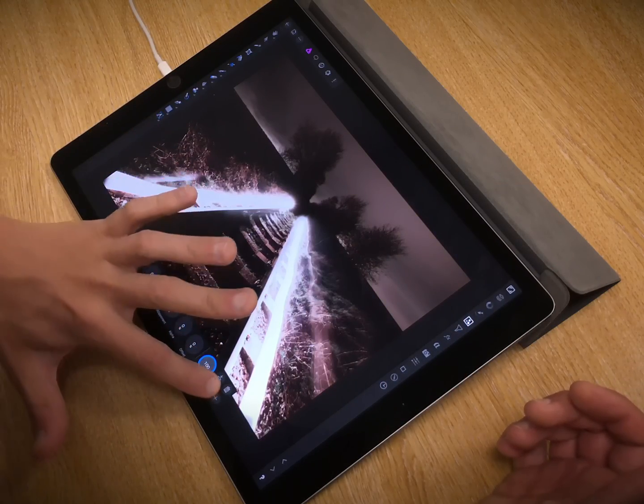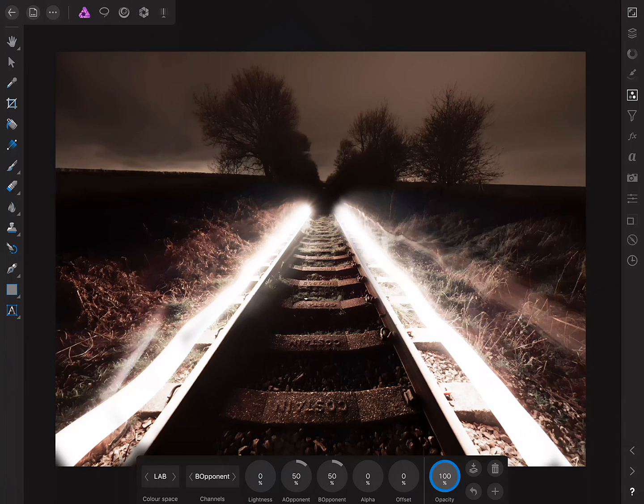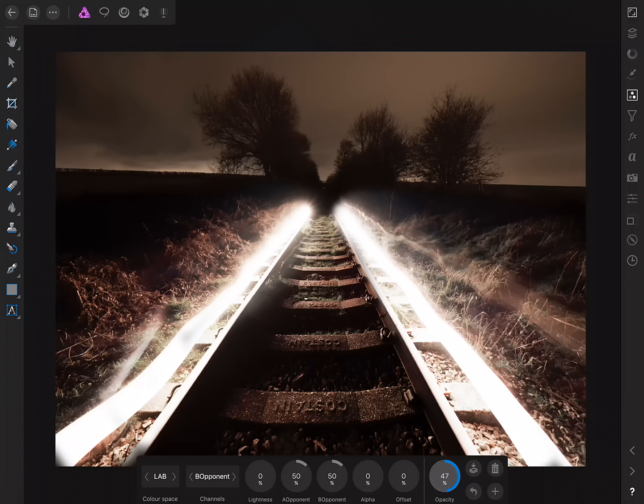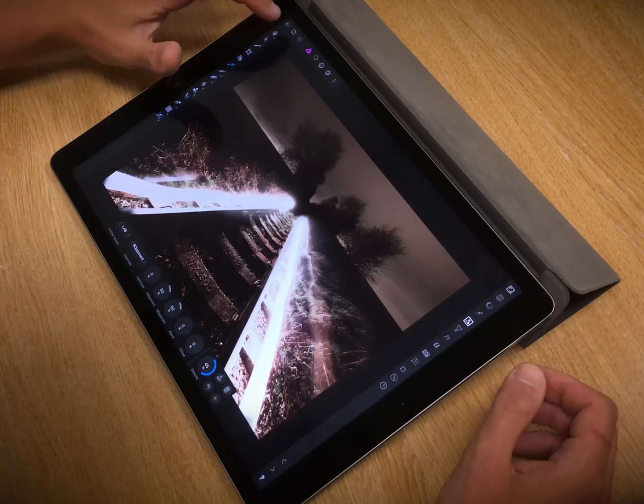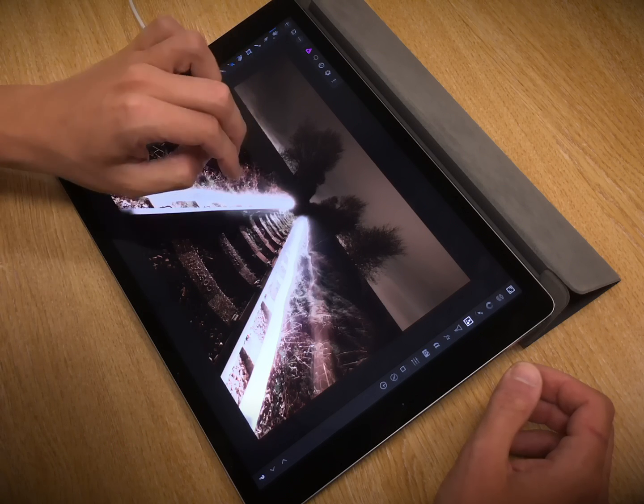Again, I can scrub the opacity here to mix between a full-strength effect, and almost halfway. And that is about it.